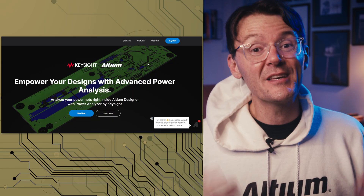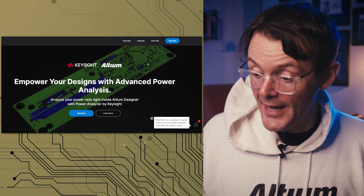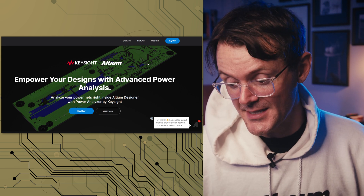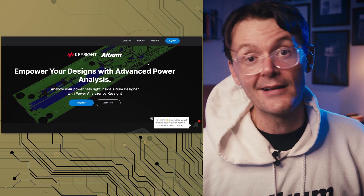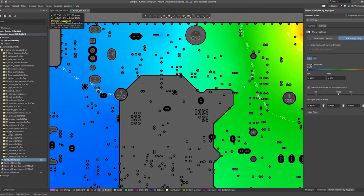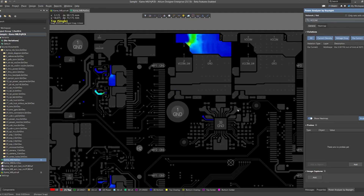One of the things you get with this program is also Keysight. What's Keysight? You can empower your designs with advanced power analysis — you analyze your power nets right inside Altium Designer with Power Analyzer by Keysight. This allows you to see your voltage in a really cool heat map format and see where you might have problem areas. It lets you simulate multiple voltages at the same time, configure reports, and more. It's a great tool to get used to within Altium Designer.